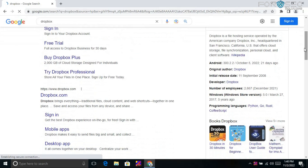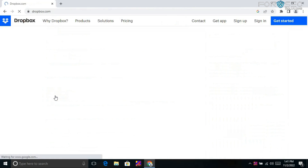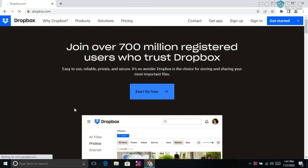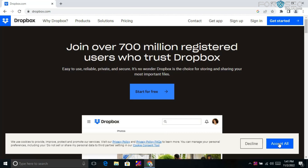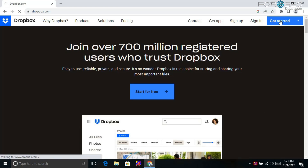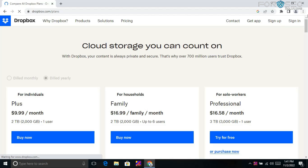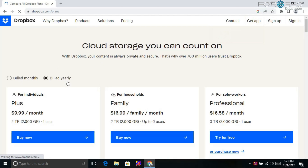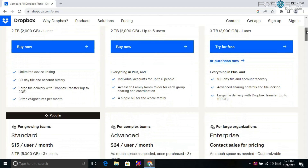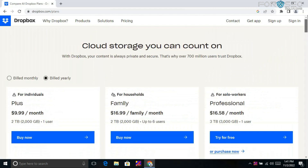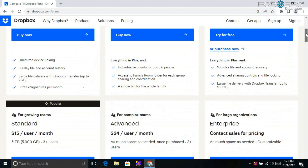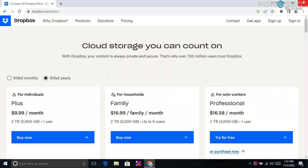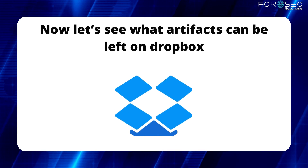Dropbox is available in two to three types. A trial version is available for 30 days. As you can see here, this is the Dropbox website where you can purchase Dropbox by clicking on 'Get Started'. You can choose to be billed monthly or yearly, and there are multiple plan options available. You can also use the free version, and after using it, you can move on to the commercial ones.